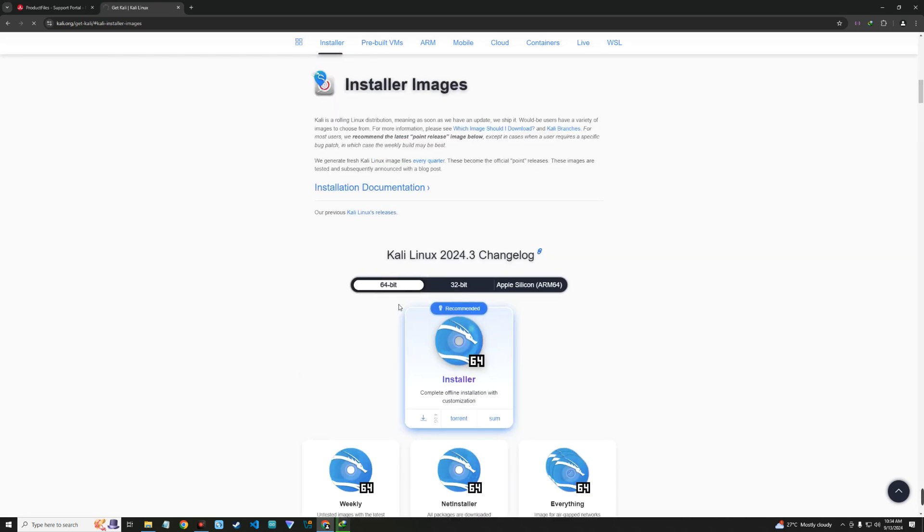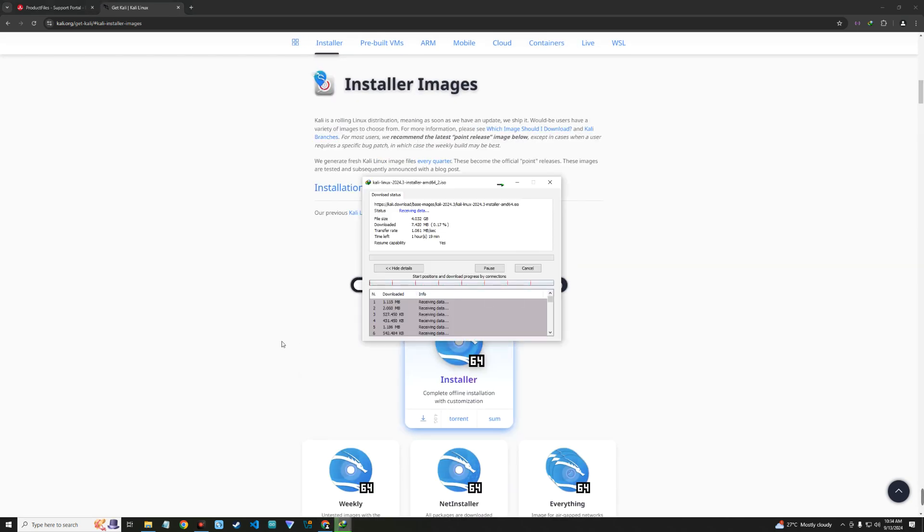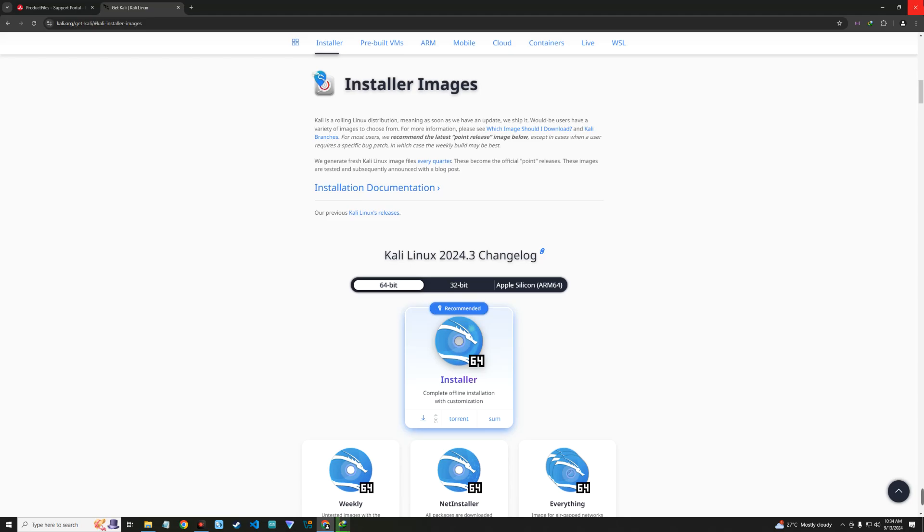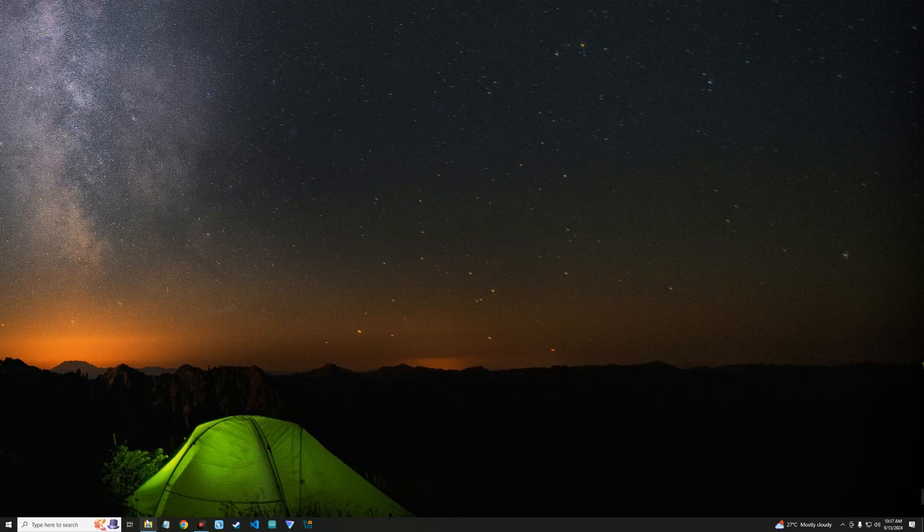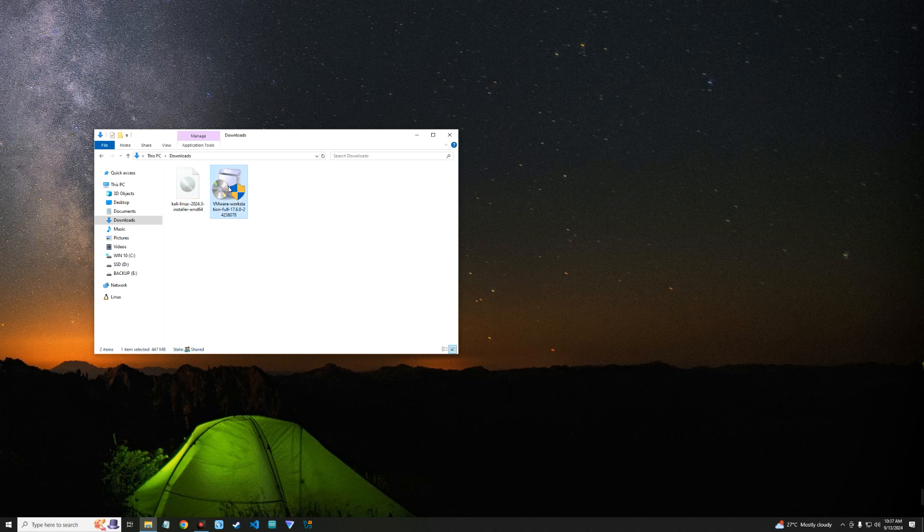After downloading Kali Linux installer image and VMware, you can close the browser and then open the download folder. So this is our Kali Linux installer file and this is VMware. Now let's install VMware. So double click on it.